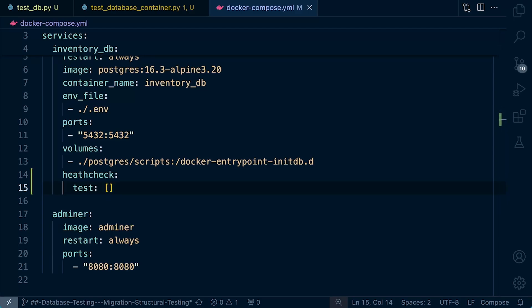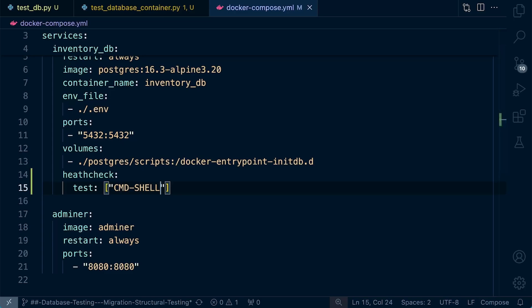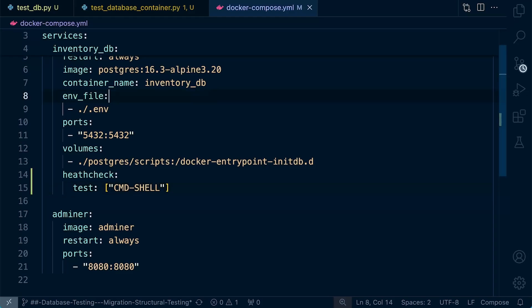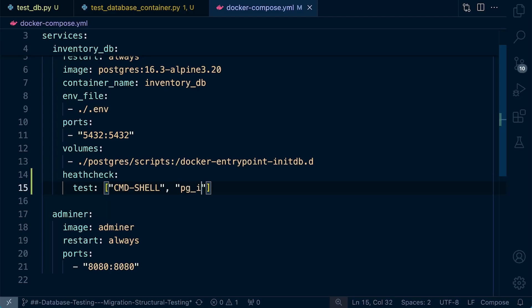Now, the test is going to be different depending on what you're actually testing. So here in Postgres databases, we might build a test like this. So we specify first the command shell. Simply put, this directive in Docker health check configuration will specify that the health check command should be executed within a shell. So now we can actually go ahead and specify the command. So here in Postgres databases, we can run the pg is ready command.